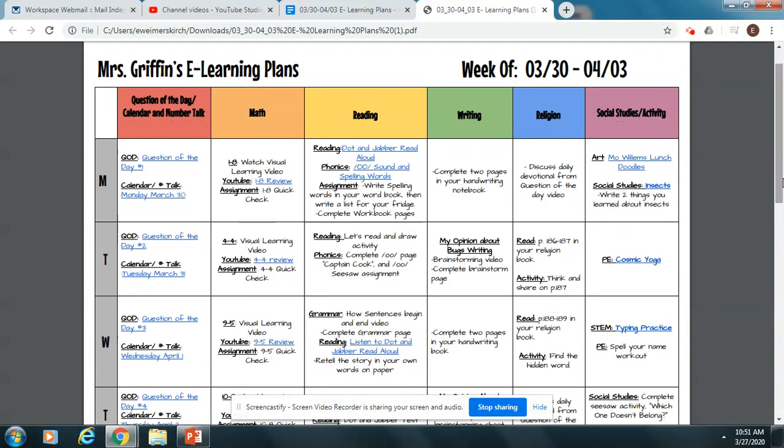Hey everyone! I just wanted to take some time and give you a quick tutorial of what our new lesson plans for the week are going to look like. I'm really excited to share them with you, as well as a few things that I've been able to create to help this at-home learning experience seem as close to school as it possibly can.